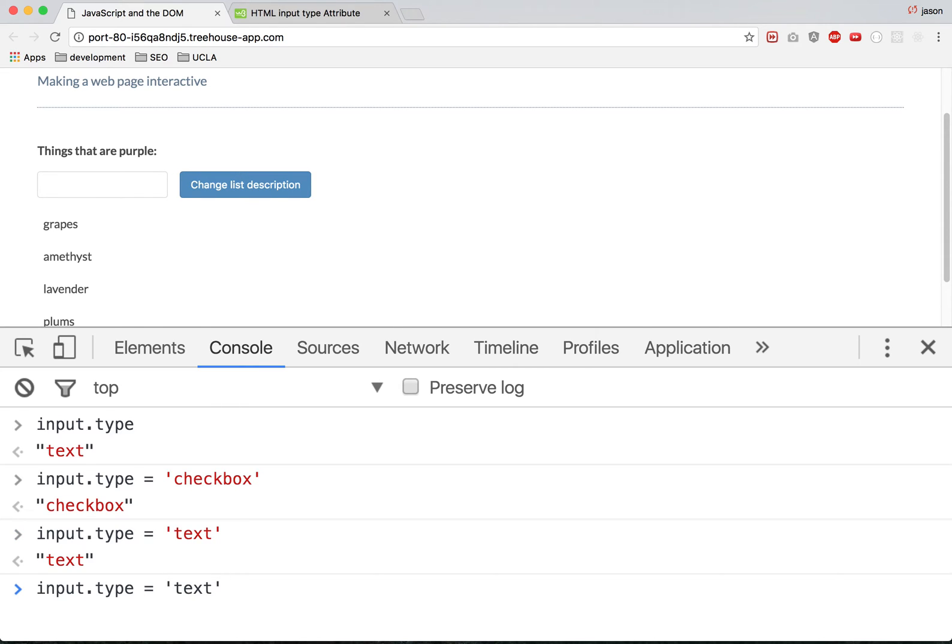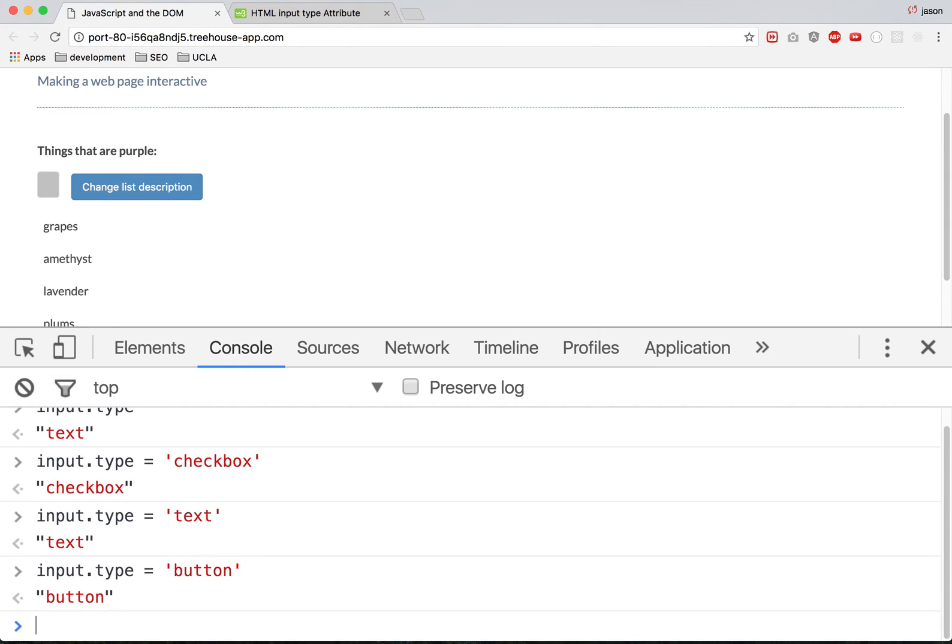It's up again. It's input type. What else is there? Button. Here's the button, so there's a button.